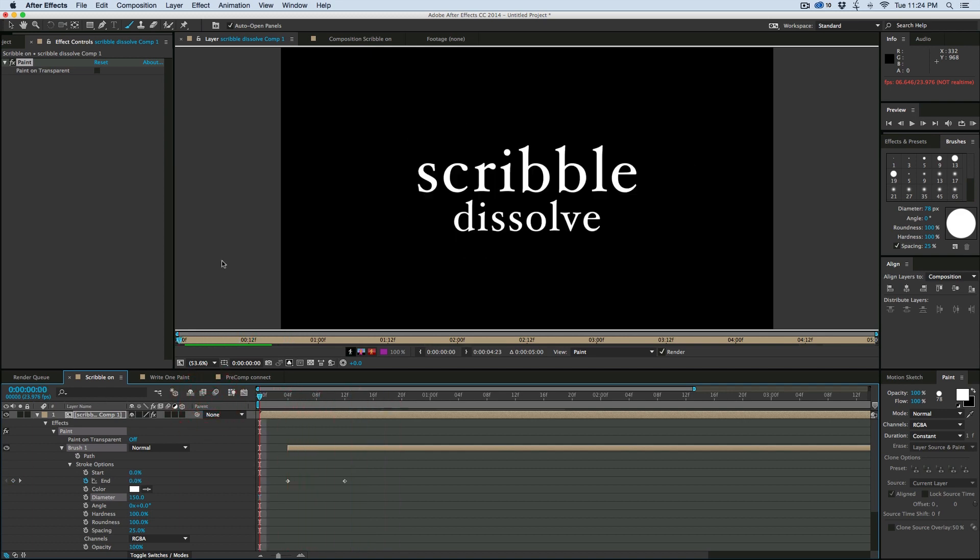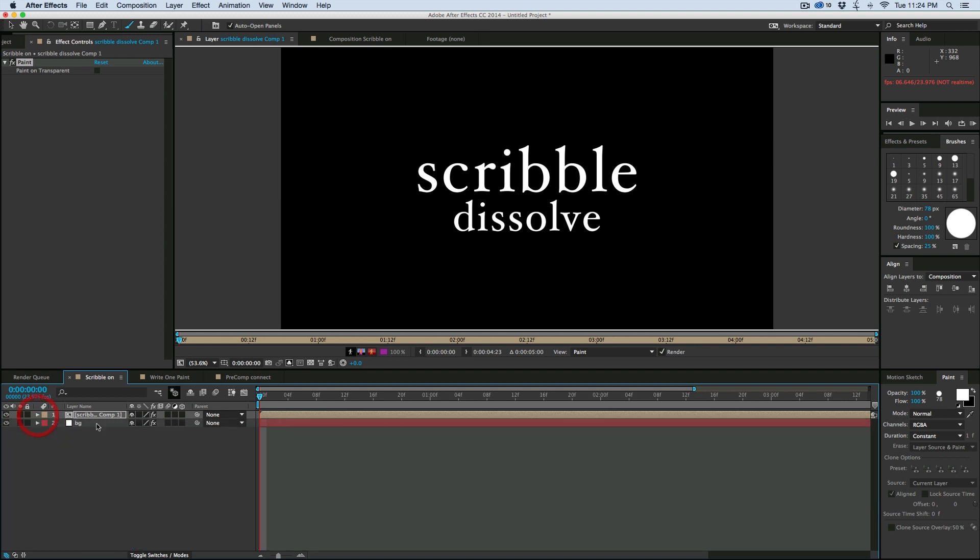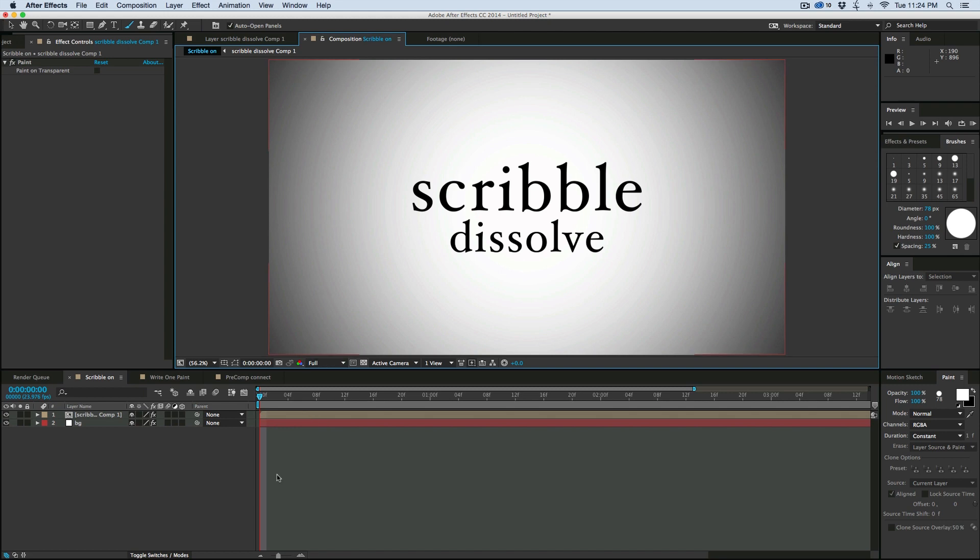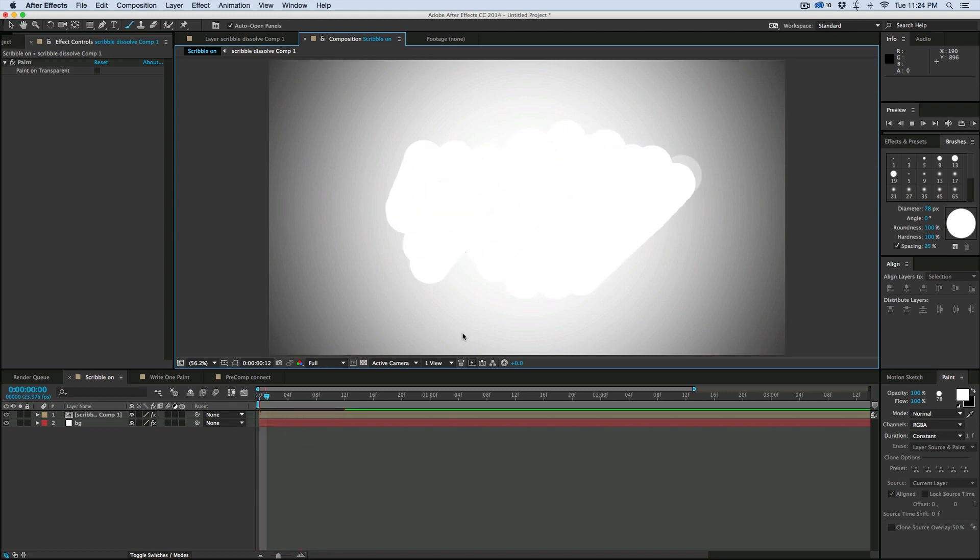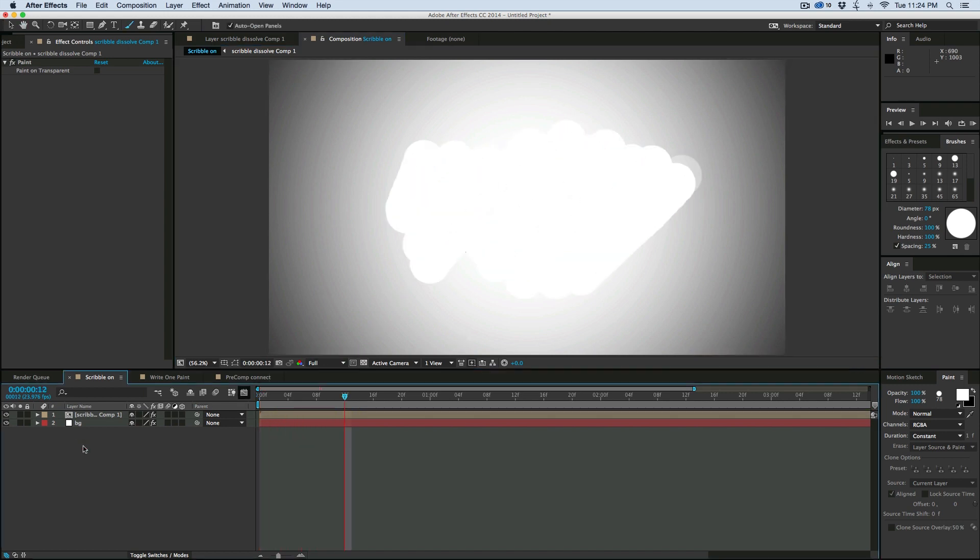Now we can go back into the main composition. So up here just click on composition, scribble on. And what we have is it's just scribbling on.